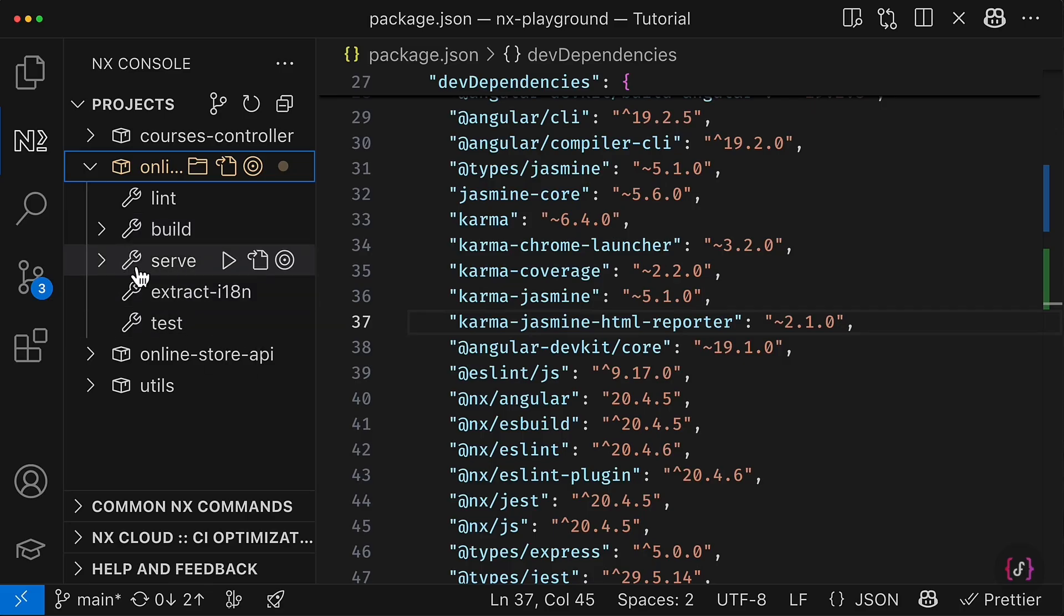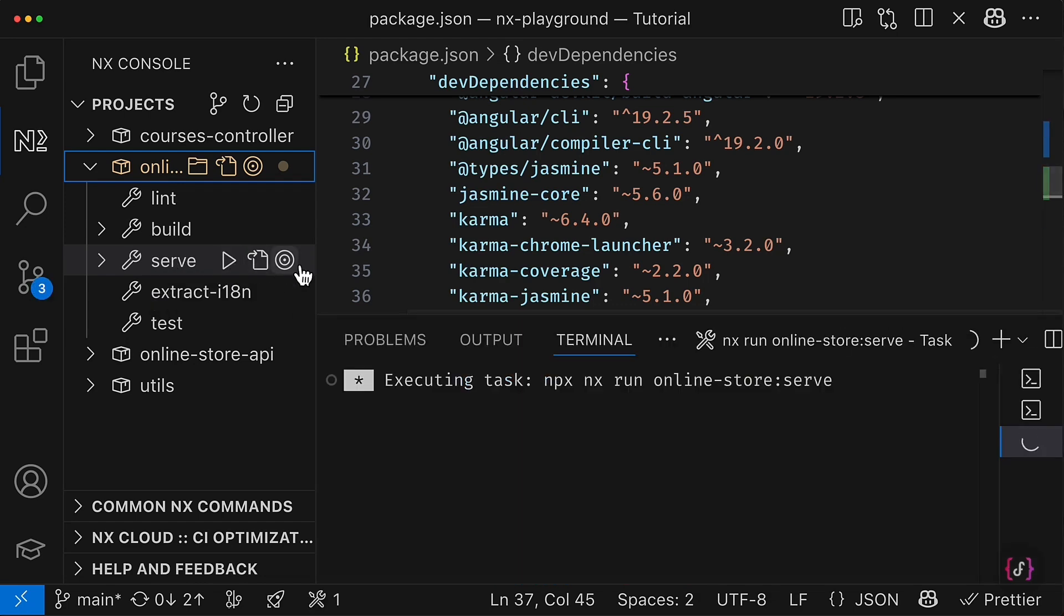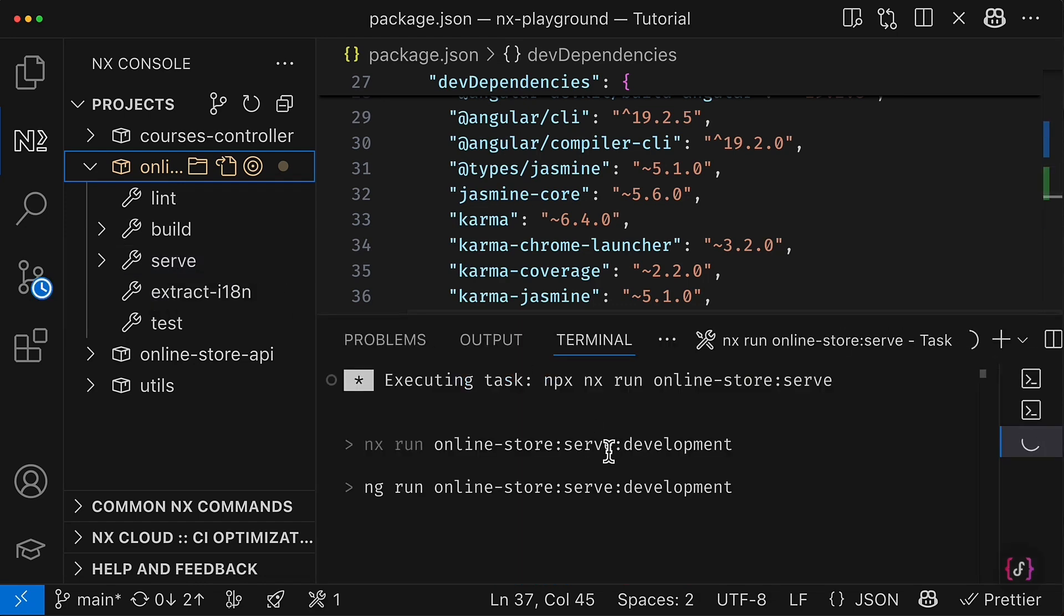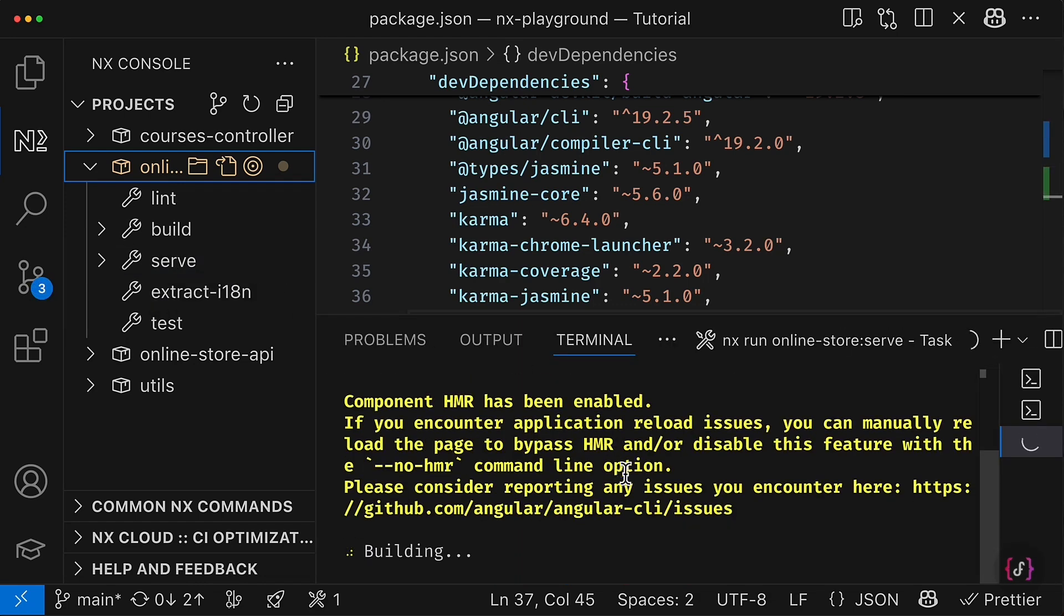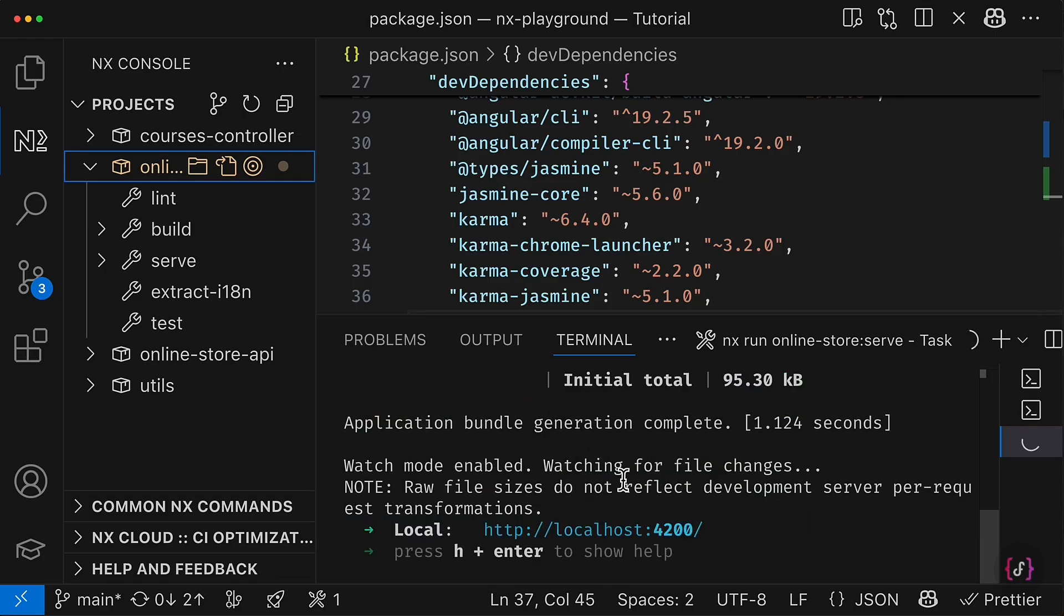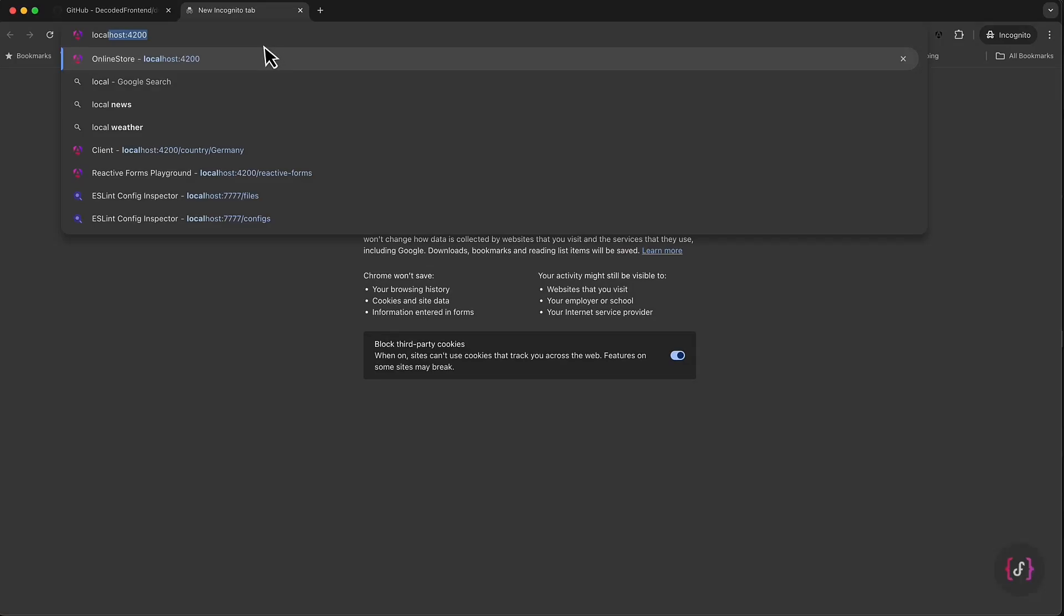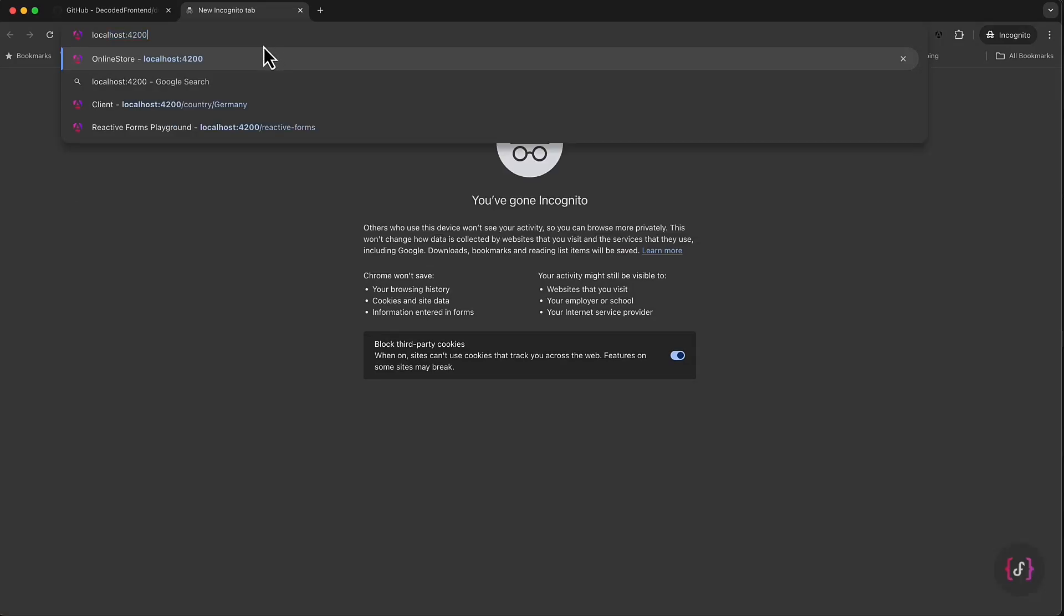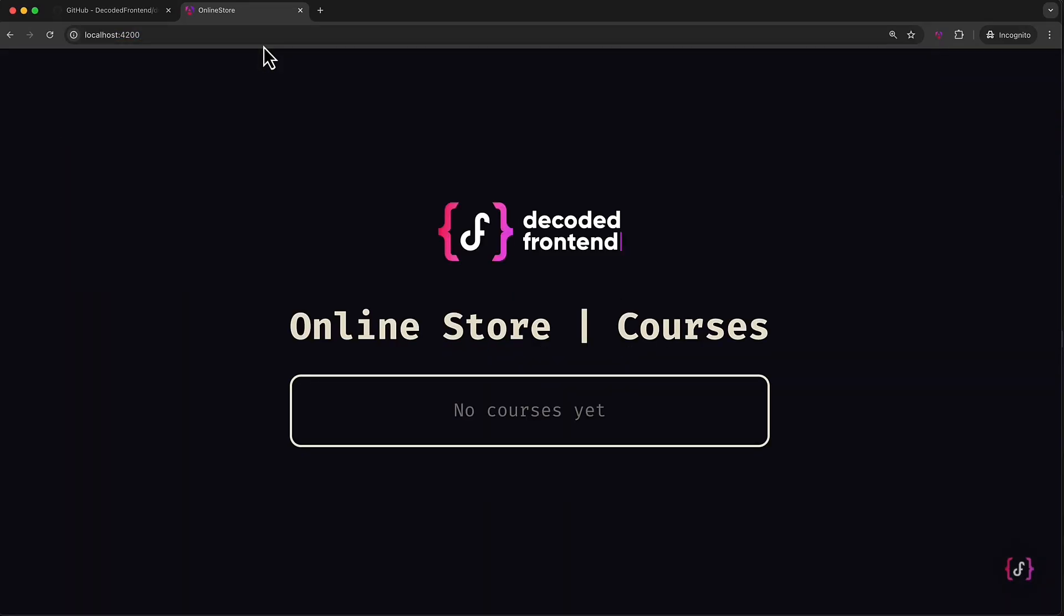And we can even try to test it and run the serve target for my online-store Angular application. And you can see that it seems like everything works. So we can go to localhost 4200, and here is my online-store successfully up and running.